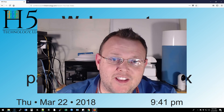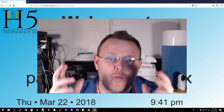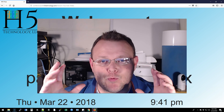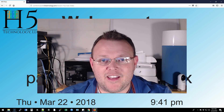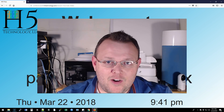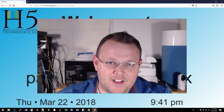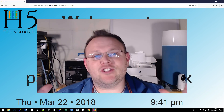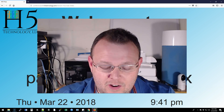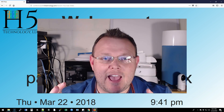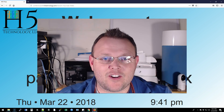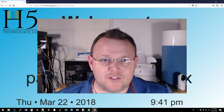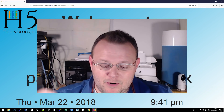Hi, I'm Willie with H5 Technologies. Welcome to my channel — thank you for being here. I've got something really exciting to show you tonight. I wasn't going to do a video until later this week, but I had to show you this. I think you're going to come up with about a billion use cases for it.